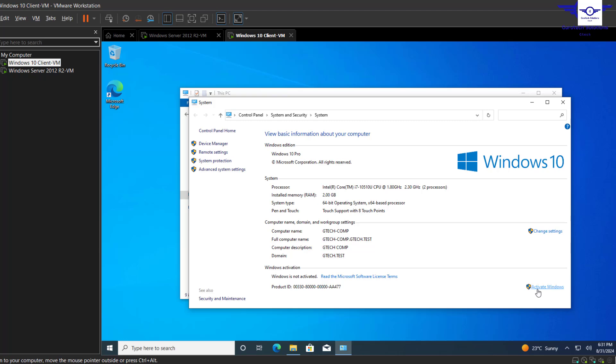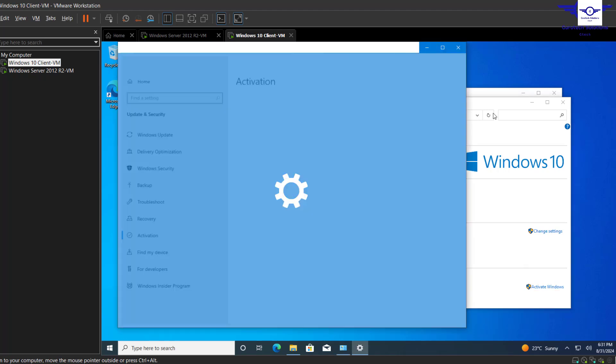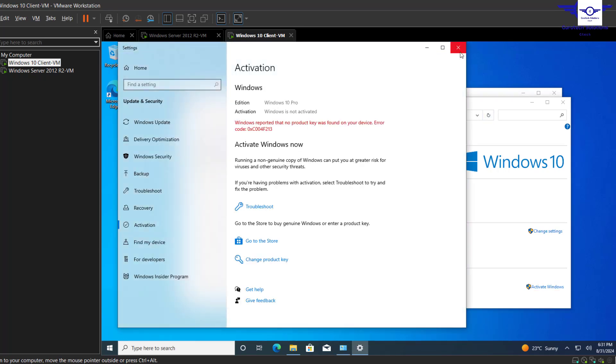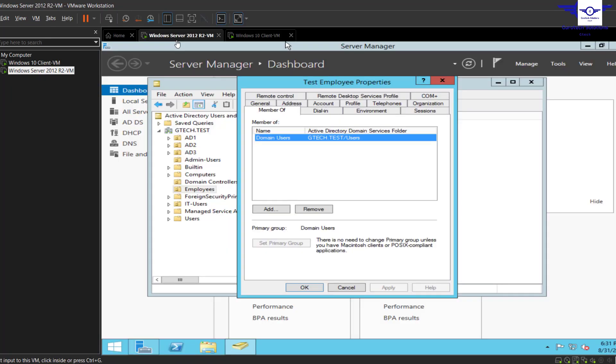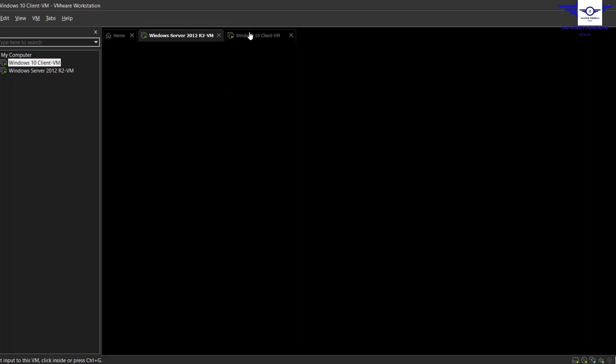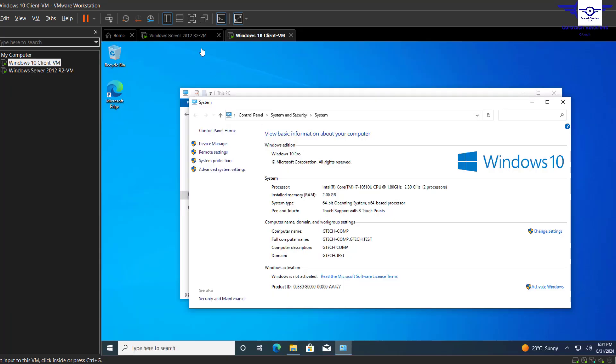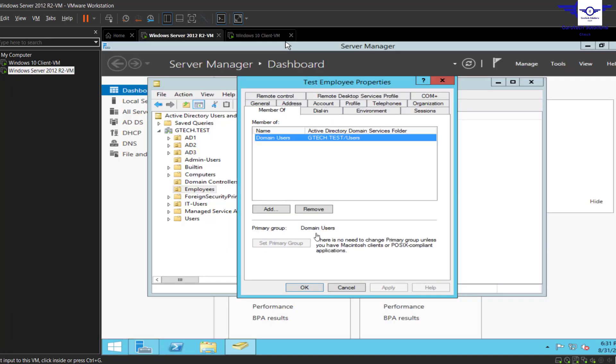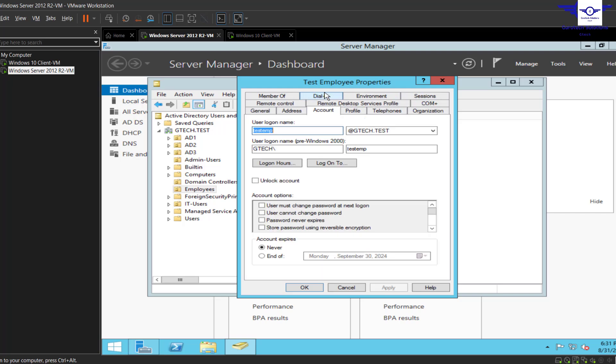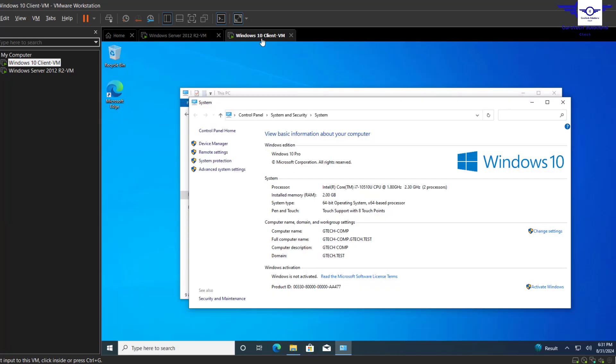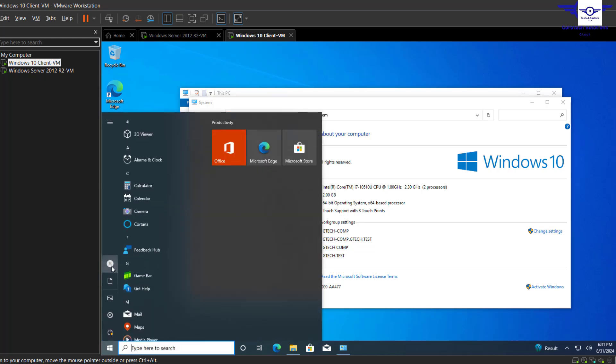All right, that basically means that the Admin Test has admin privileges. Now let's log in to this client computer using our employee account. So the employee account is Test Emp. What I'm going to do is just sign out.